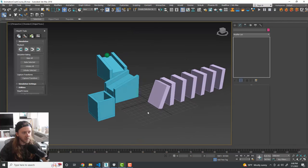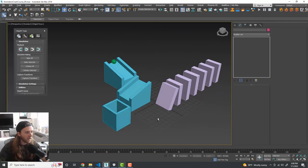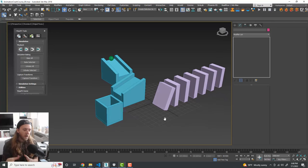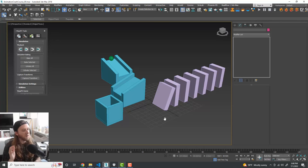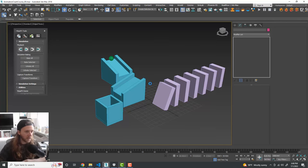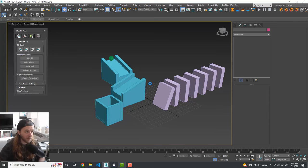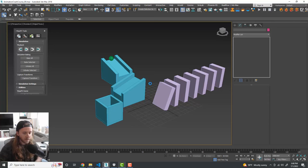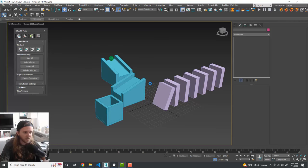MassFX is really fun and very powerful. I strongly recommend continuously saving your scene while working, especially with simulation tools. 3ds Max can be very crashy when running physics simulations, so keep that in mind.